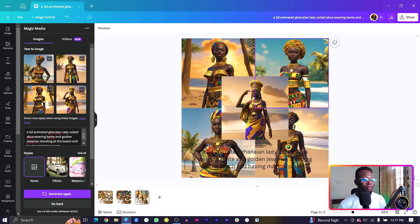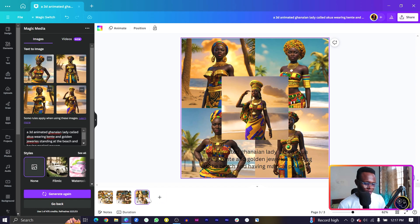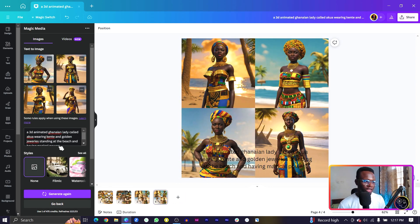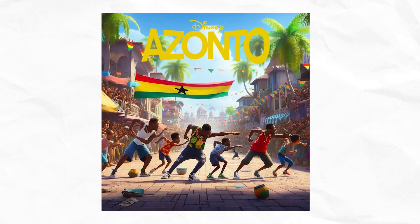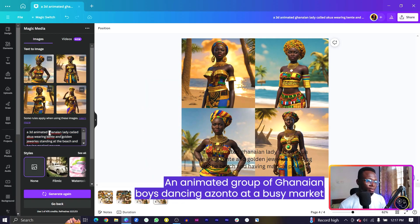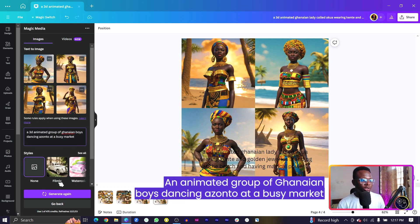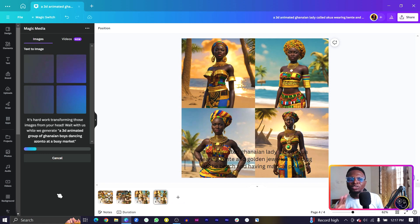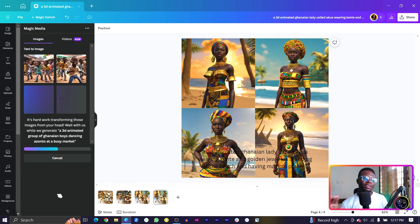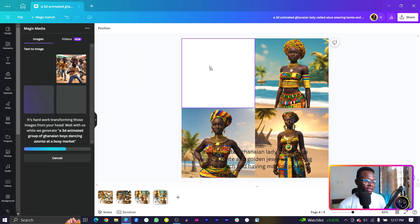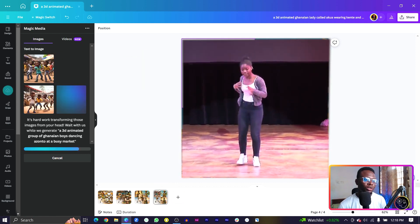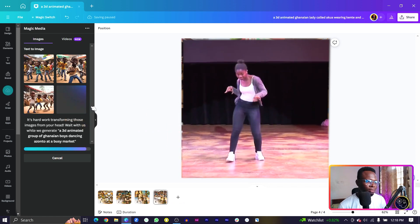Let me know your thoughts in the comment section below and let's move on to the third prompt. I'll duplicate the page and try some Ghanaian dance — an animated group of Ghanaian boys at a market. I am so so impressed at the results so far, especially of this particular lady. Canva is doing well! Though they are not dancing azonto because I'm not seeing any of those moves being performed.